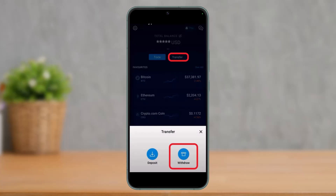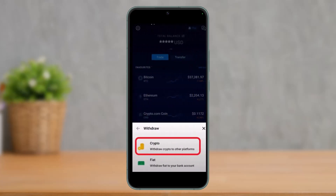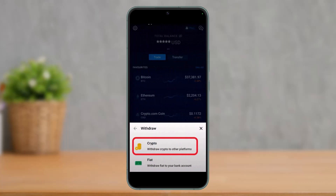Now that you've linked your DeFi wallet to crypto.com, open your crypto.com application on mobile. On the front page, tap the transfer option. At the bottom of the pop-up, select the 'Withdraw' option. You can withdraw crypto to other platforms or fiat to your bank account — in our case, select crypto.